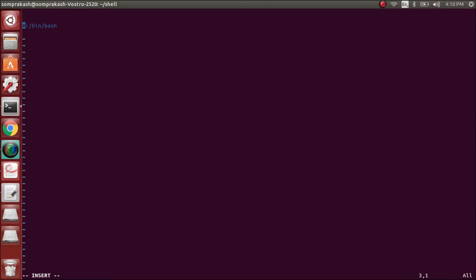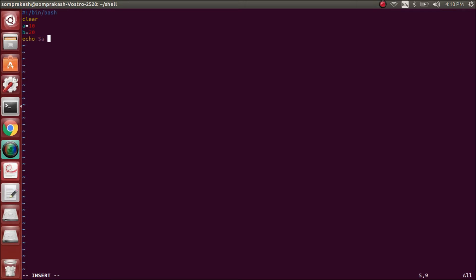The shebang line should be the first line — you cannot give spaces or anything before it. This is the path to bash where the system will search for bash and then starts executing the following commands. Then we clear the screen, declare variables: a=10, b=20, and then echo those variables with 'echo $a $b'.